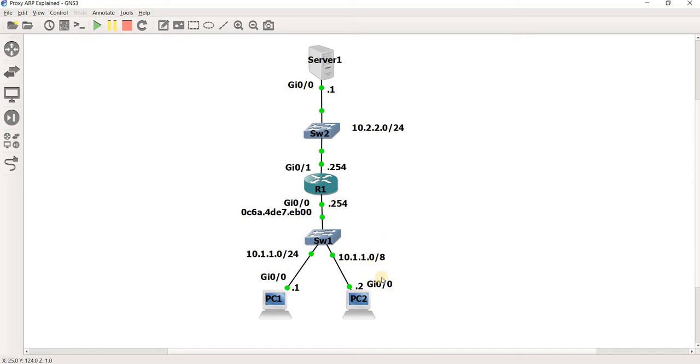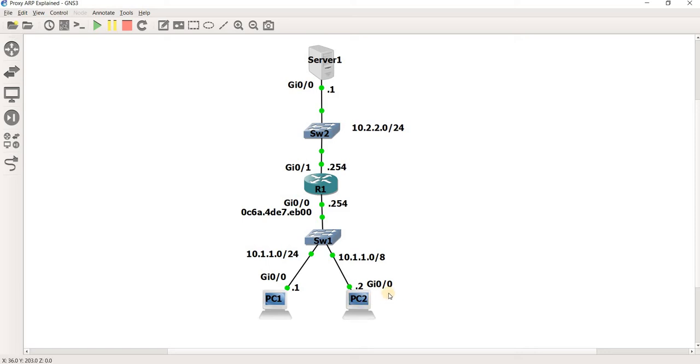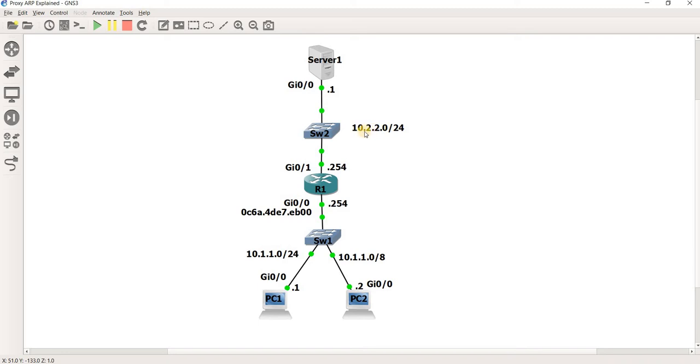PC2 is actually using this subnet. So PC2 has this subnet, and Server1 has this subnet. PC2 thinks that server is in the same subnet because PC2 is actually using this subnet, /8. And of course, this subnet is 10.2.2.0/24. It's actually still in /8 subnet here.